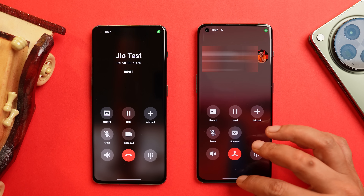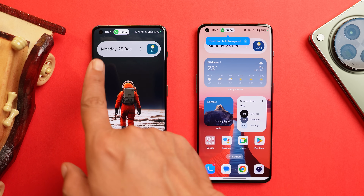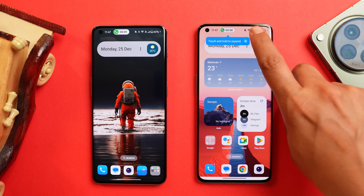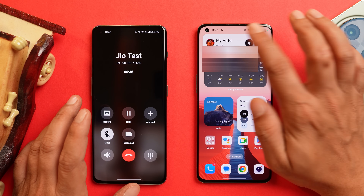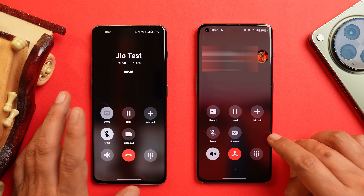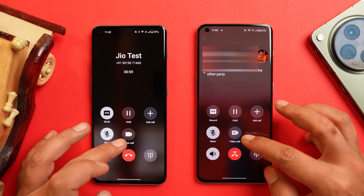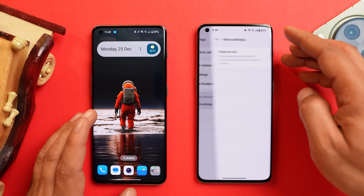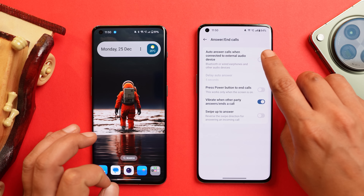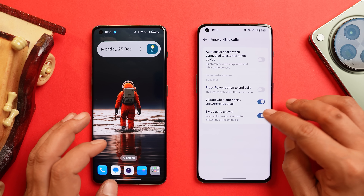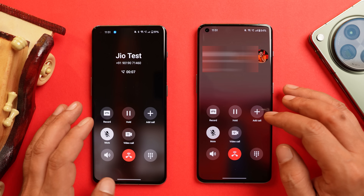Let me do a call again and show you the dynamic island type feature. Once you receive the call and minimize, you can see the pop-up. Tap and hold to expand it. I'll also show you whether you get that recording announcement or not. I've enabled the loudspeaker — if I tap on record, there's no announcement. You also have native video calling support, and in the settings you have options like flash on call, auto answer when connected to external audio, and gesture controls to pick up calls.